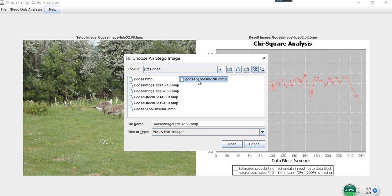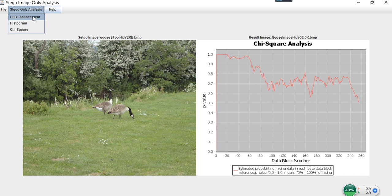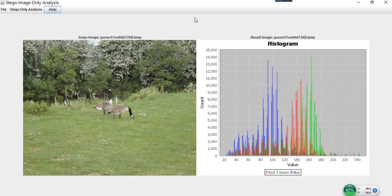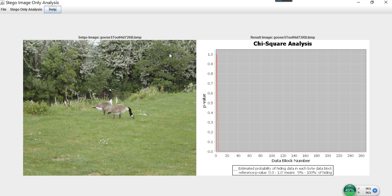Let's try the second stego image, which is implemented by the rounding insertion LSB algorithm. By applying the first algorithm, we cannot see any sign of hidden information. But with the histogram analysis, we can see there is a lot of noise introduced, so this method is great for detecting the rounding insertion LSB algorithm. However, the chi-square result shows the probability of hidden information for all data blocks is 0%, which is not very useful for this type of algorithm.